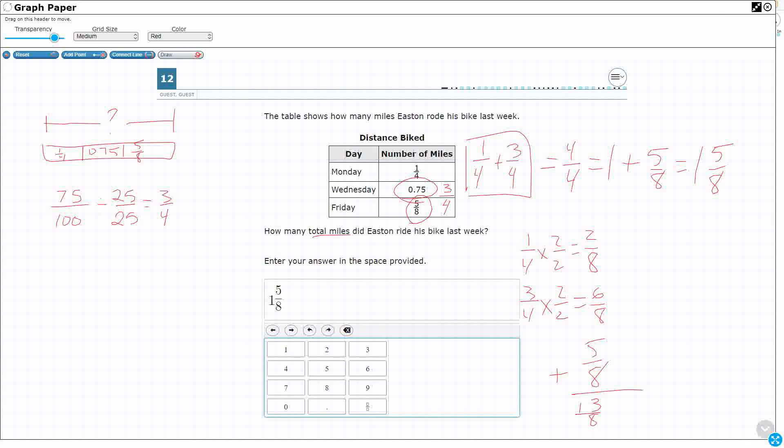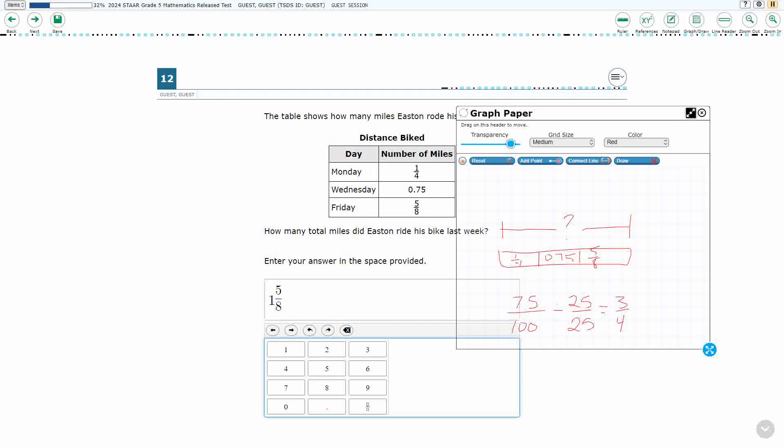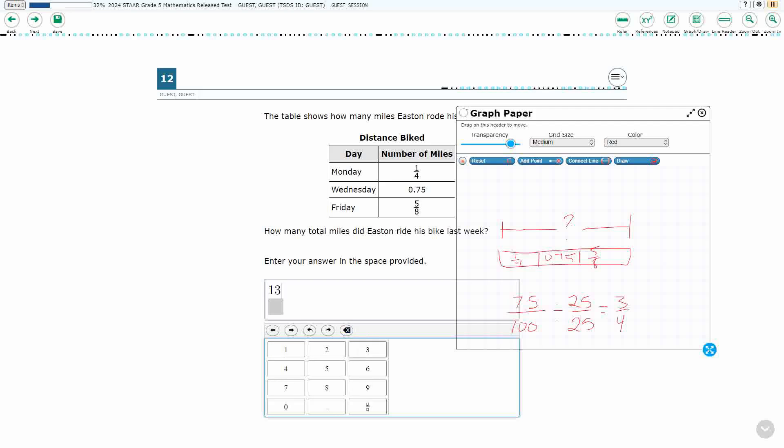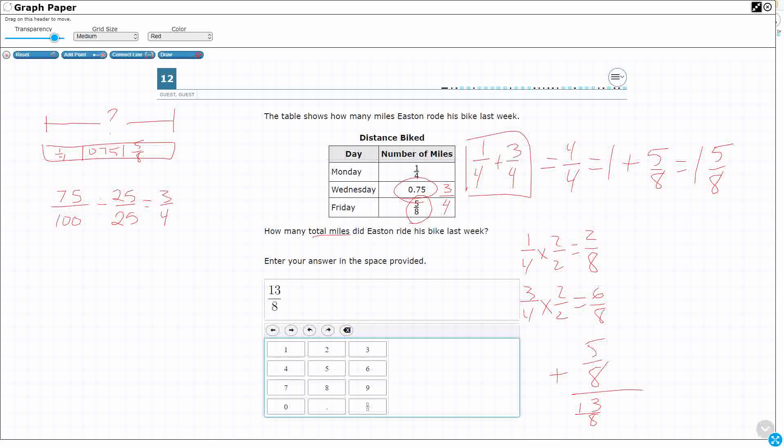So, this system is smart enough to where if you wanted to, you could just write 13 eighths. Now, I would need to hit the fraction bar first, get my numerator, and hit the bottom to hit 13 eighths. That is also correct.